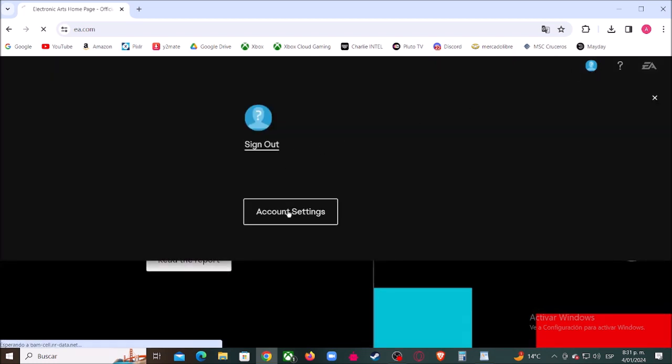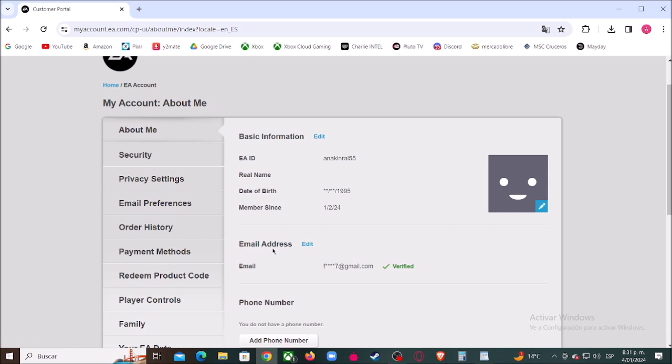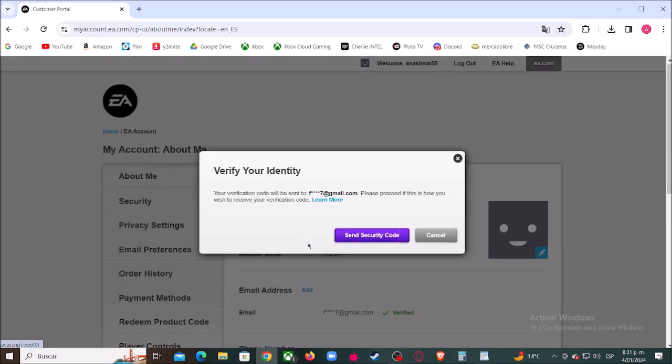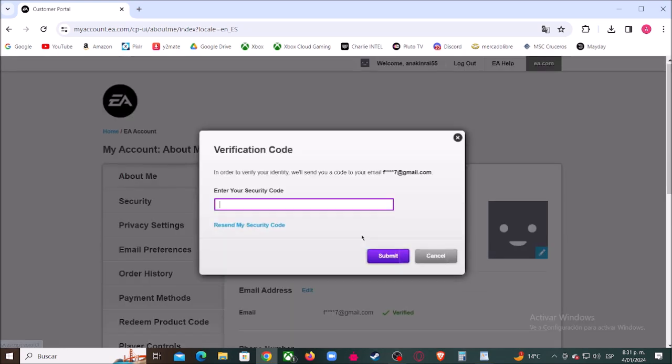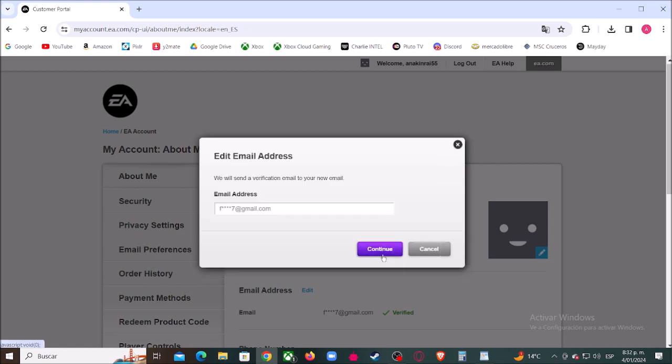Click where it says edit email address and they're going to send us a verification code to our EA email. Check your email, type the code, and click where it says submit.